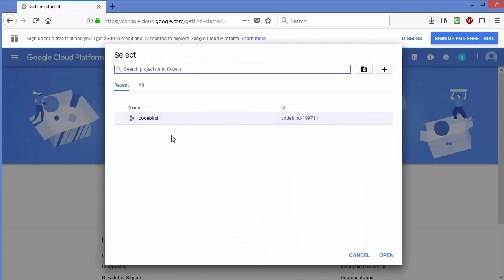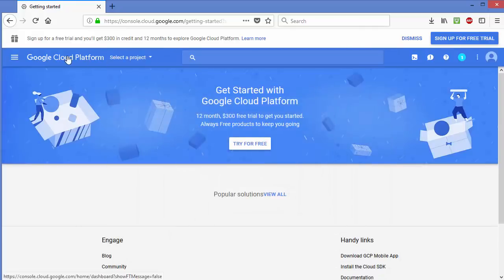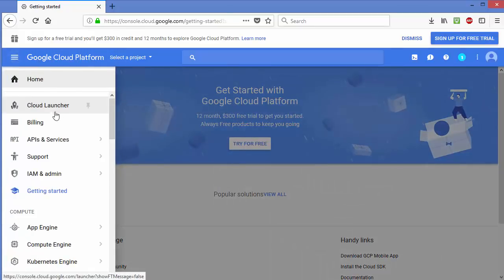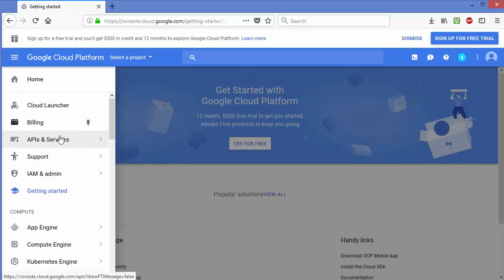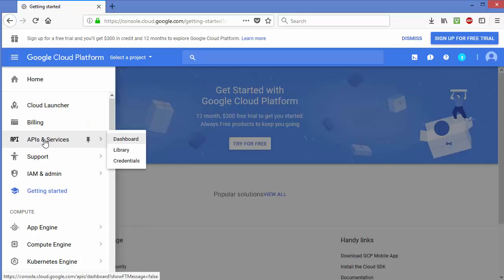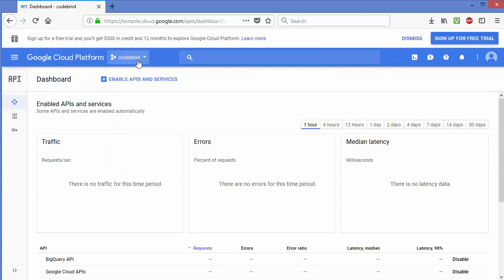Now click on the three horizontal lines icon (hamburger menu) and you will see all the available options. We need to go to APIs and Services, so click on that option and then click on Dashboard.